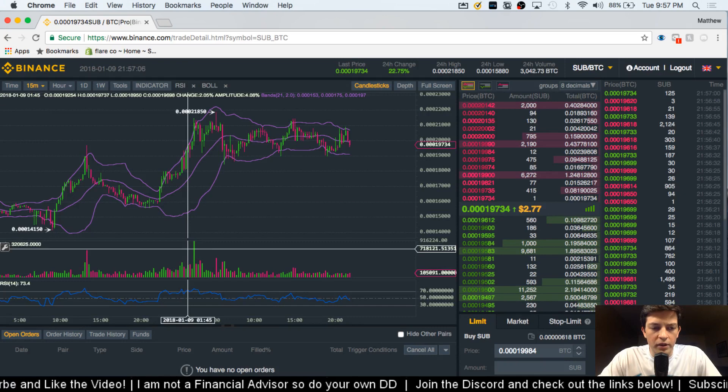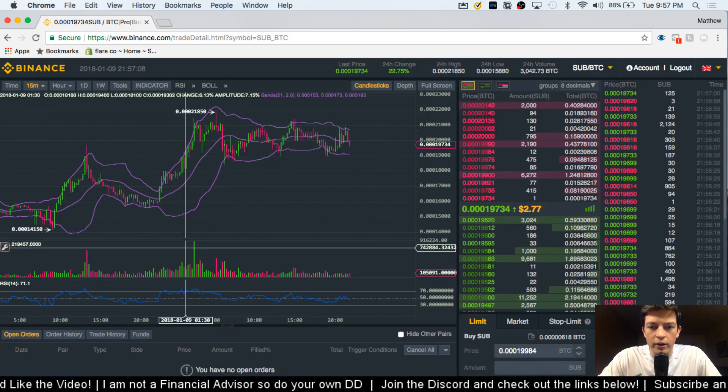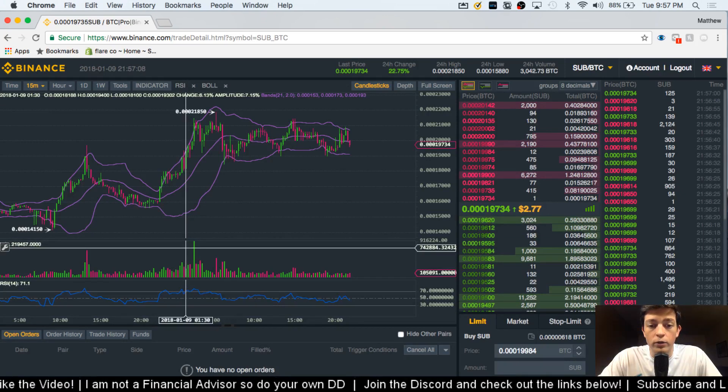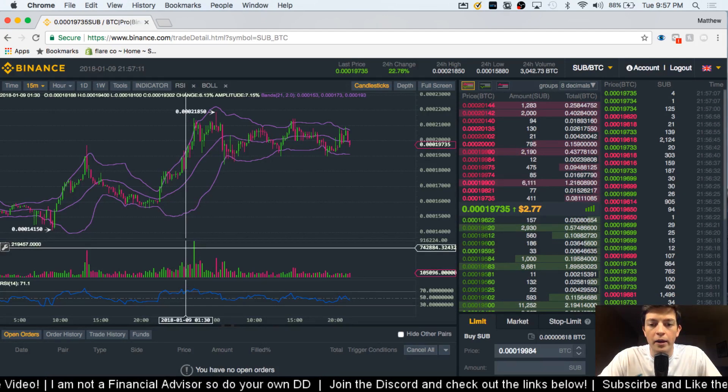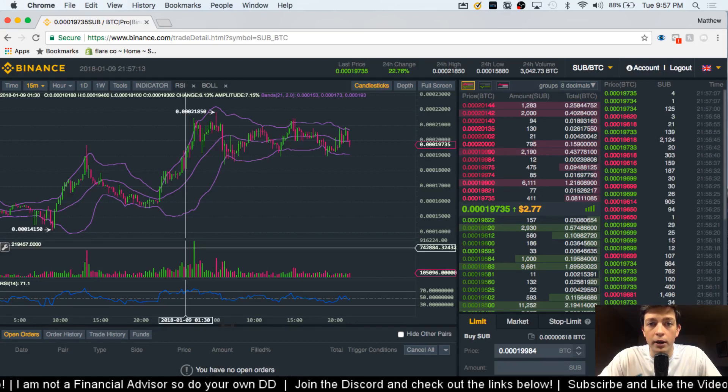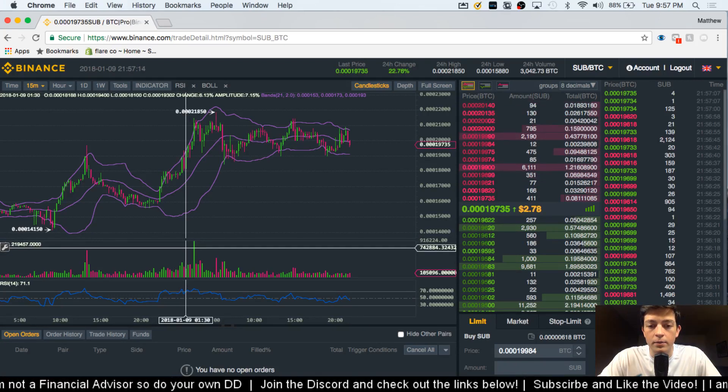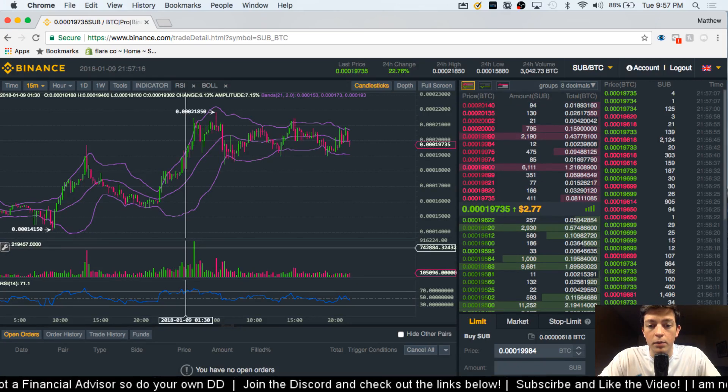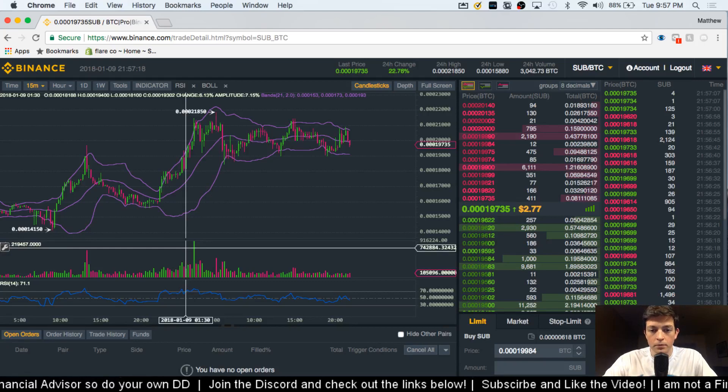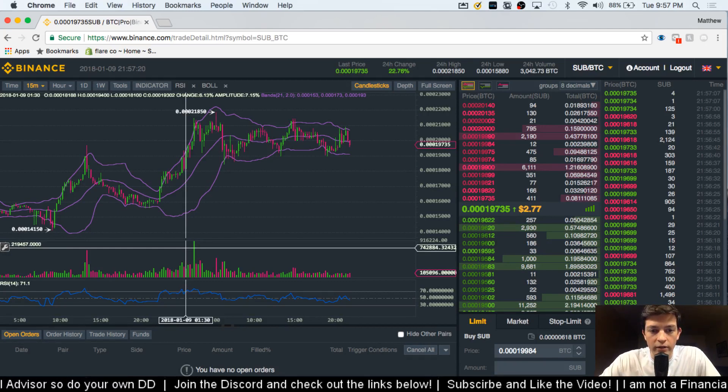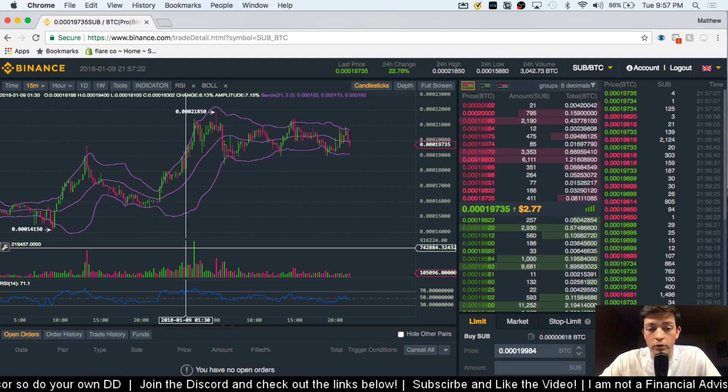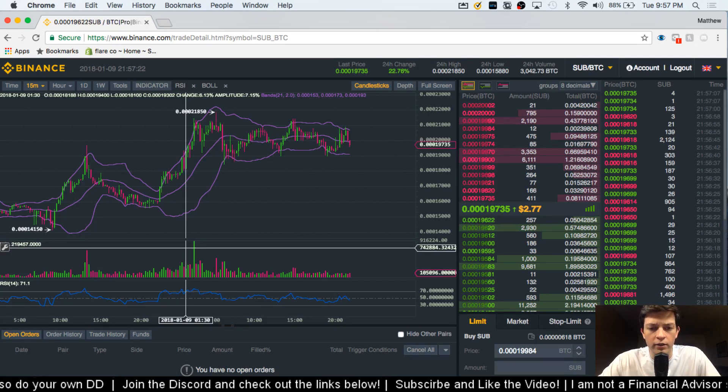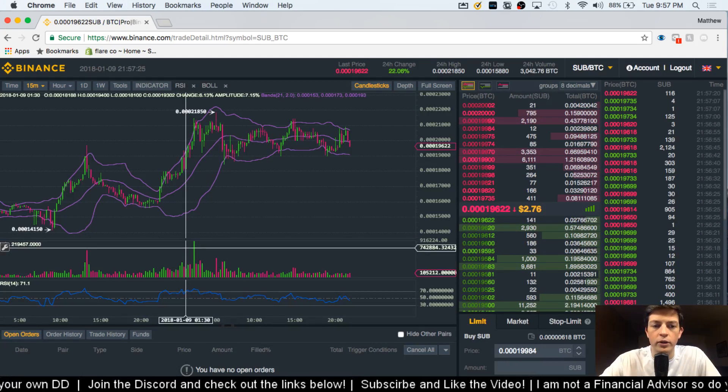So in previous videos, we've talked about how your RSI is oversold if it's below 30 and it's overbought if it's above 70. So right now we can see that on the 15-minute chart, it's in the neutral zone. So this indicator really isn't super helpful for us right now.